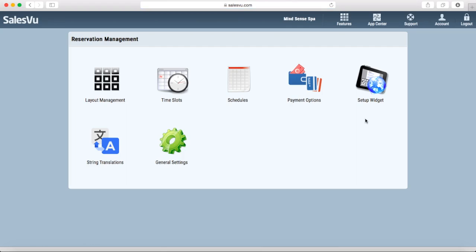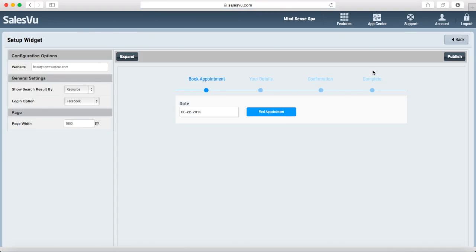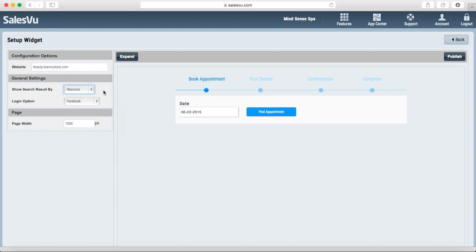Under setup widget, you can create the widget that will later appear on your website and allow people to create online reservations. You can decide whether you want to show the search results by resource or by time slot. In this case, we want to leave this as resource so that your customers have a choice between your different massagists.